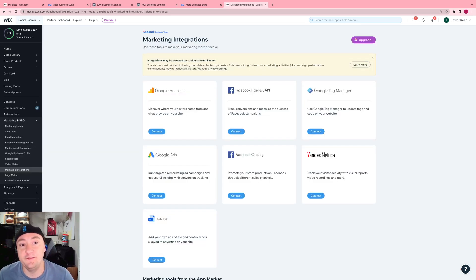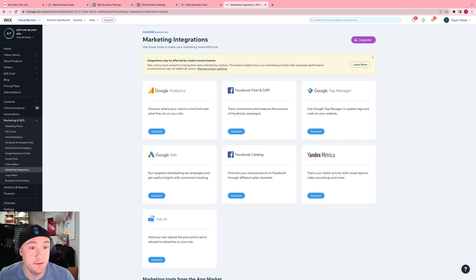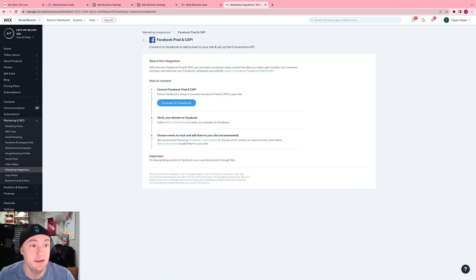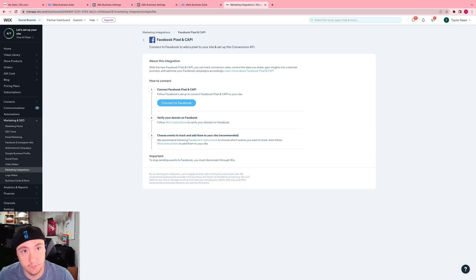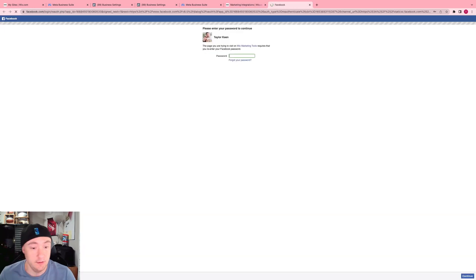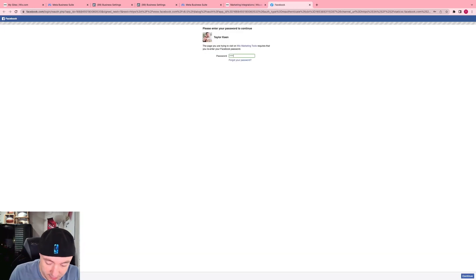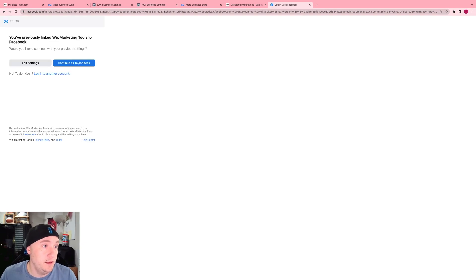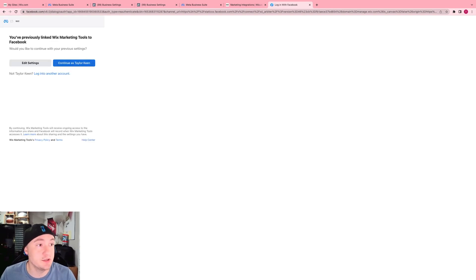It's going to say Facebook pixel and Cappy. You're going to click connect. Now you're going to click connect to Facebook. Enter your password. And you just follow the instructions, it's super simple.